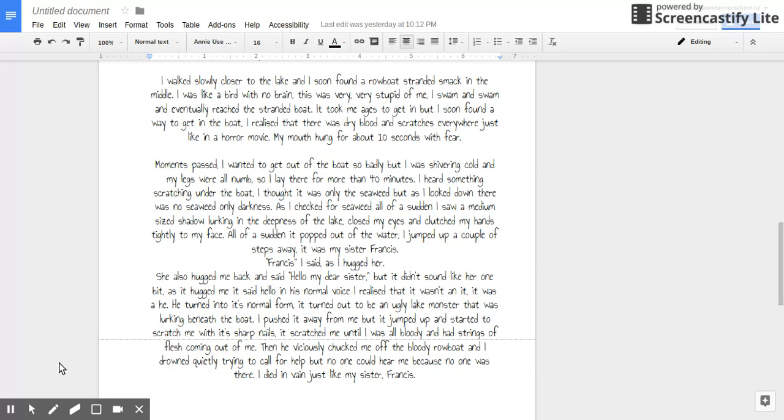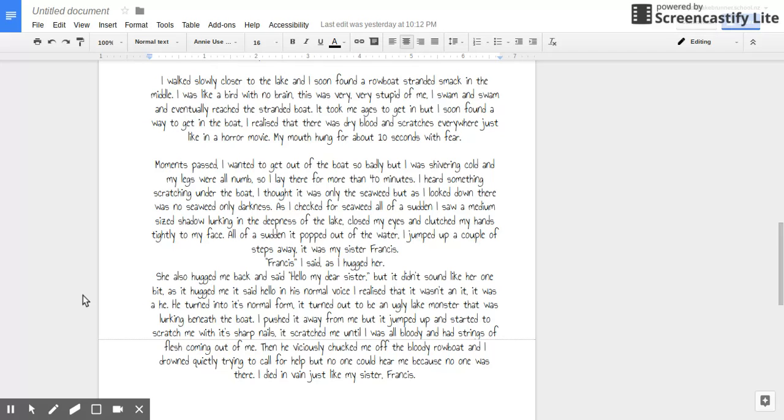But that did not sound like her one bit. As it hugged me, it said hello in its normal voice. I realized that it wasn't an it. It was a he. He turned into his normal form.